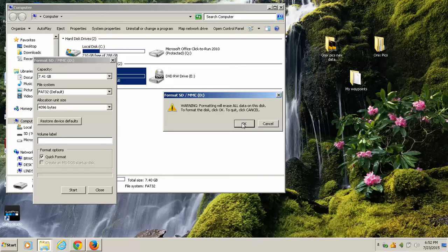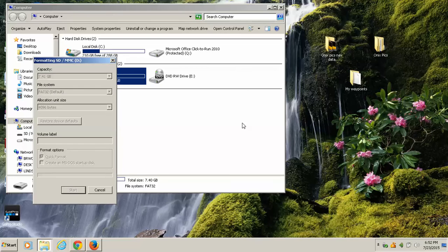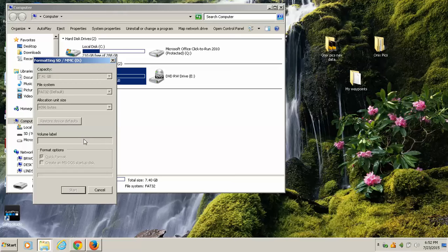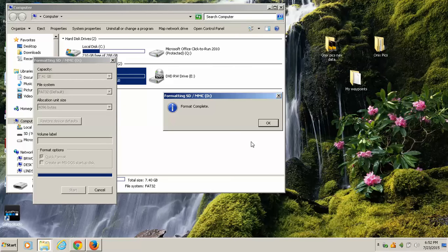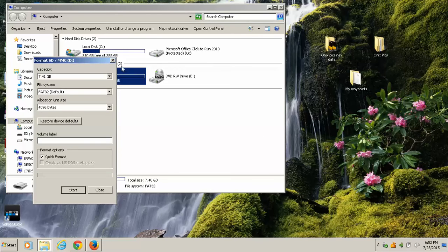This is an 8 gigabyte card and it shouldn't take but just maybe a few seconds or so to format. Okay, format's complete. Click OK and now we are ready to download our updates.